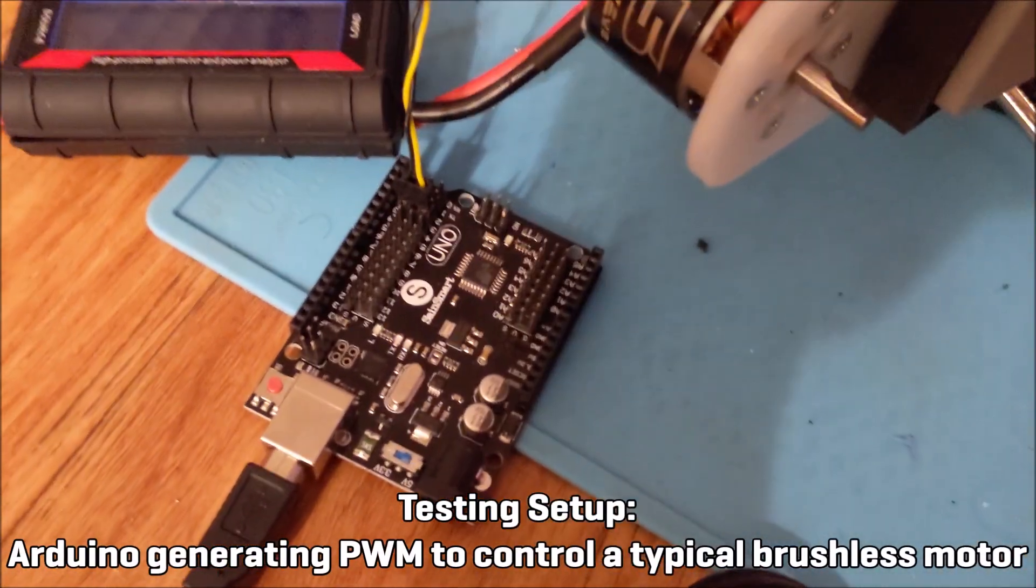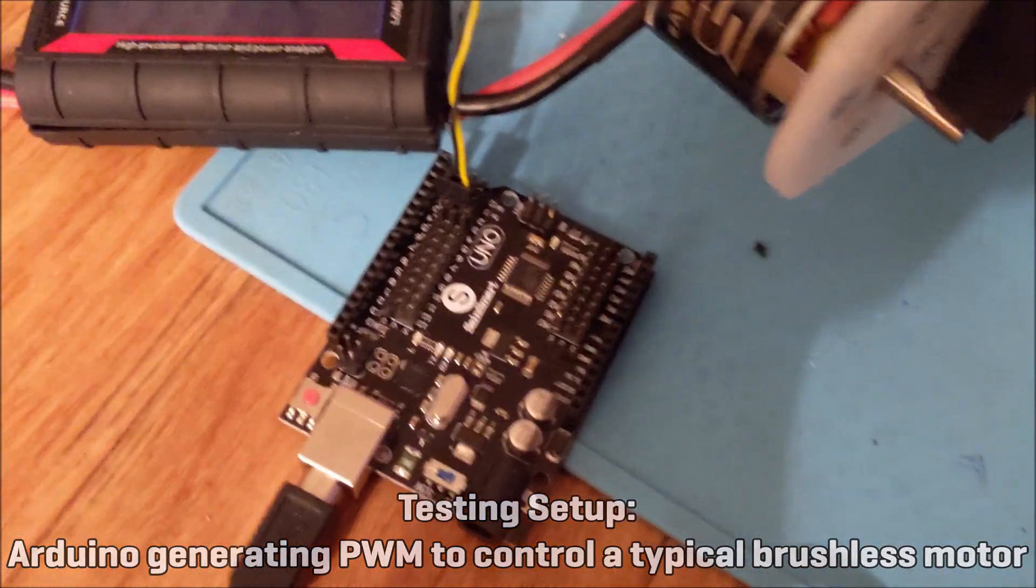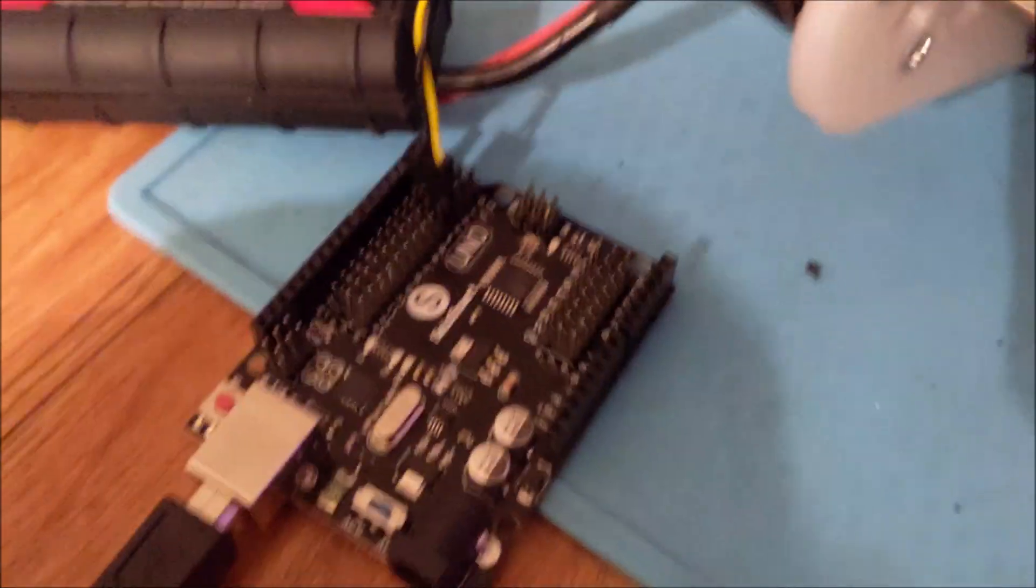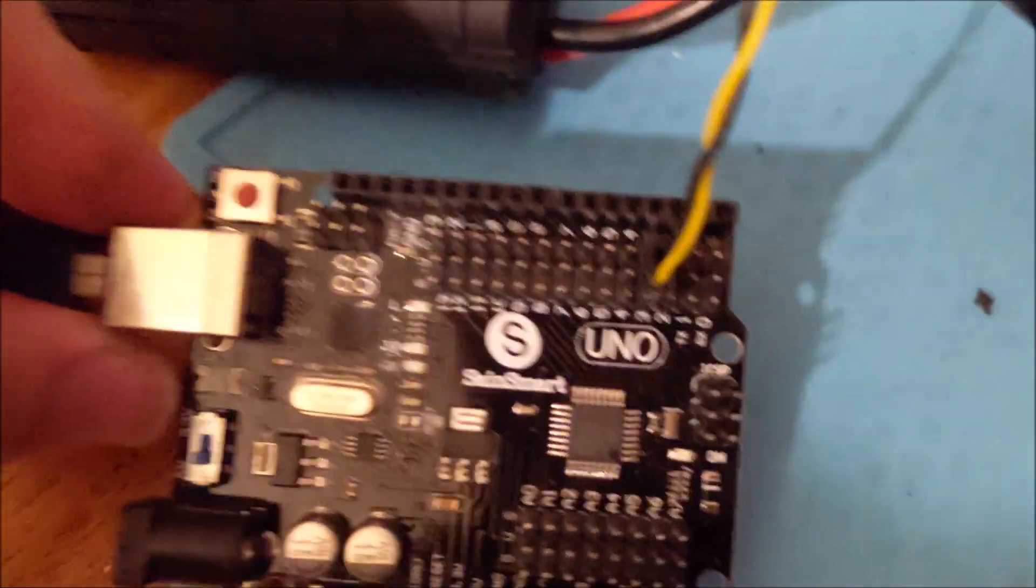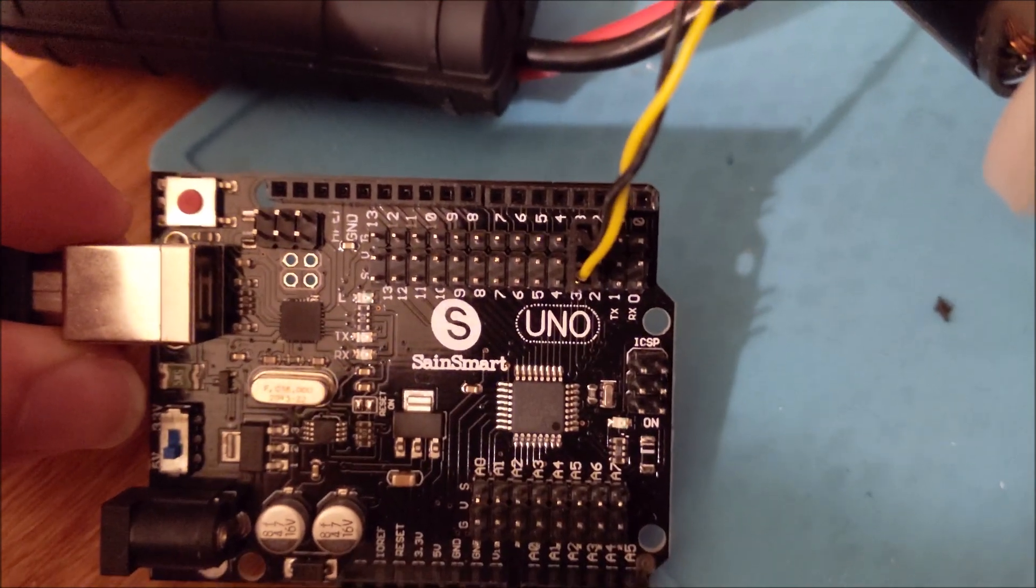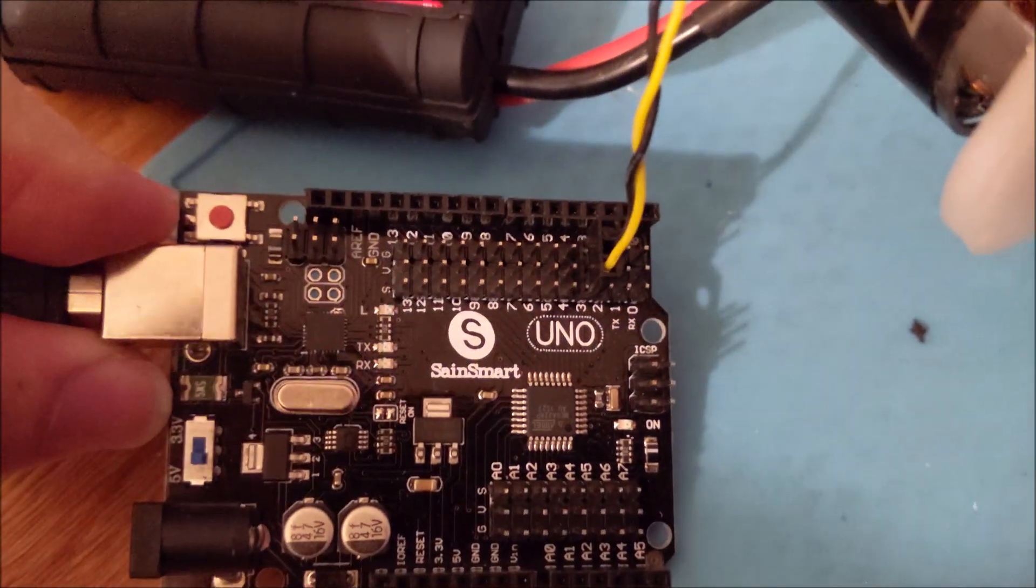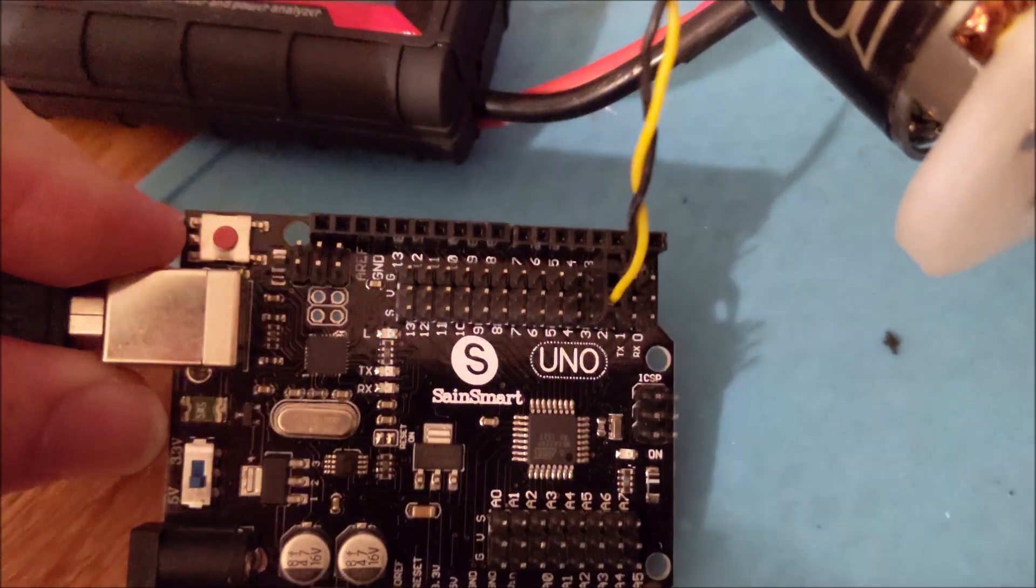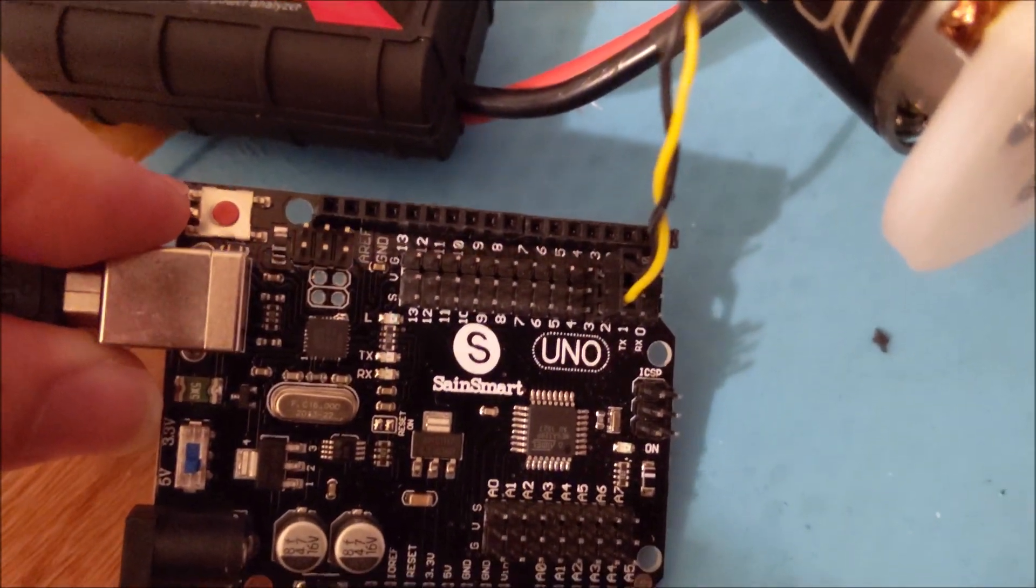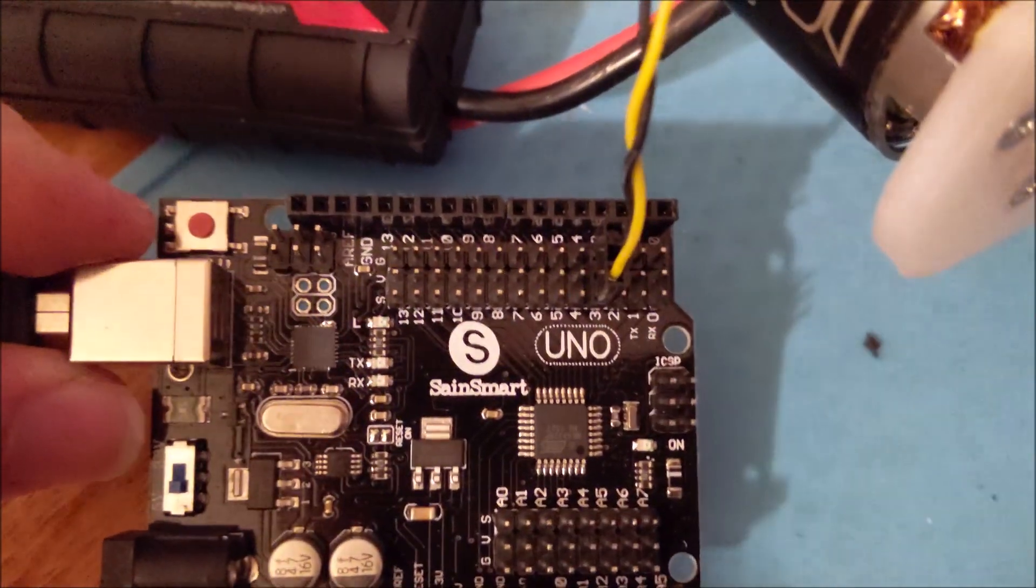I have an Arduino Uno from SaneSmart. This one is a special version that has all of these 3-pin headers configured into it, so all of the normal digital pins are just routed to the S or signal of these 3-pin groups. And there's V, which is 5 volts, and G, which is ground.